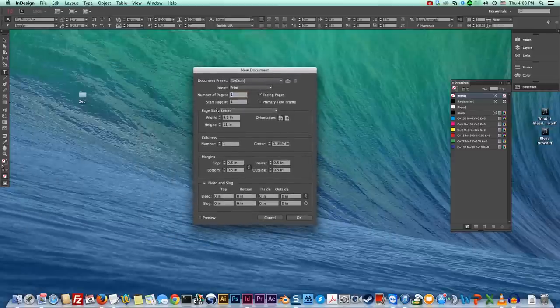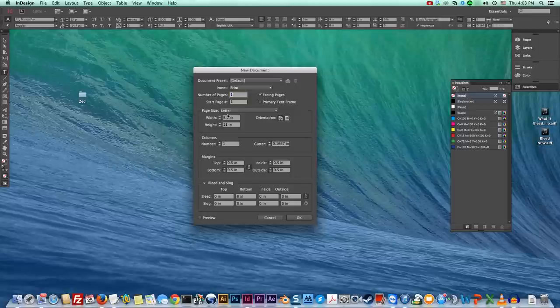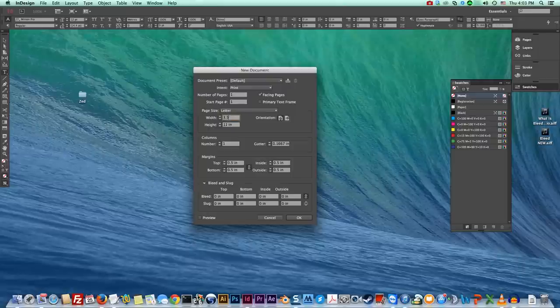So in here we see page size. Now this is the trim size. So again if we're gonna do a flyer we do eight and a half by eleven, business card would be three and a half by two, so on and so forth. Let's do three and a half by two. We'll do a business card.